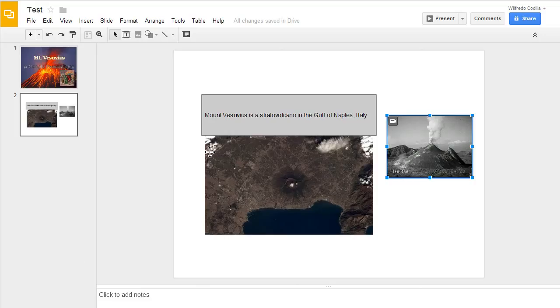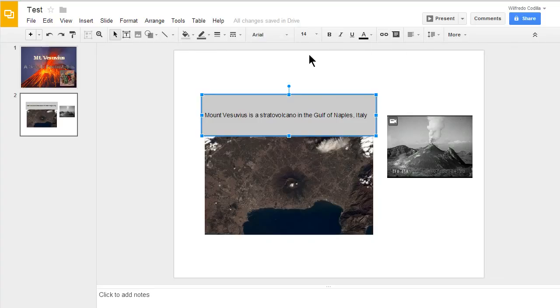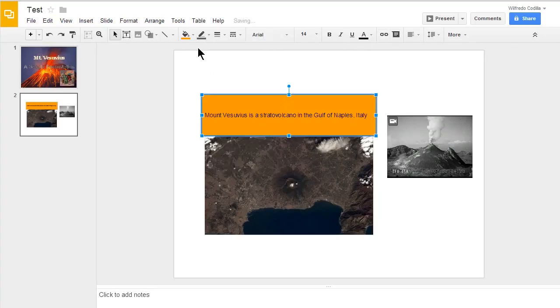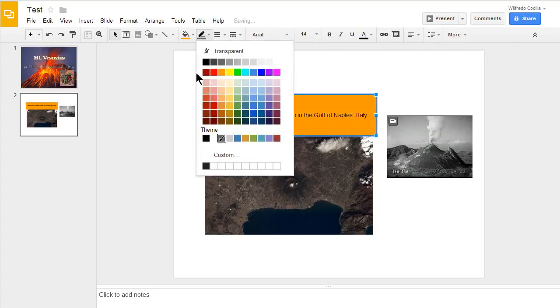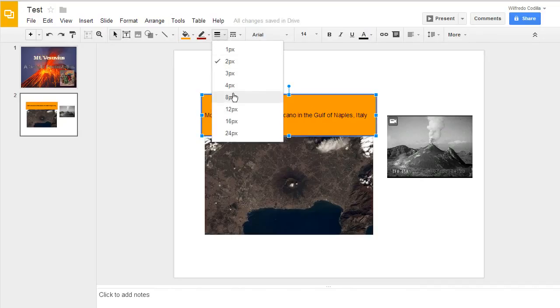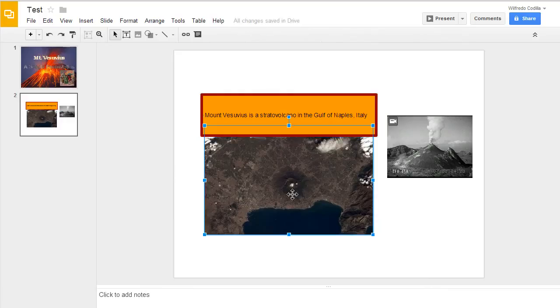One quick note I need to make is you'll notice that when I click on different elements, it gives me different tools. For example, I can change the color of this box if I wanted to. The line color. And the line thickness as well. If I click on my picture here, it gives me the ability to hyperlink it.